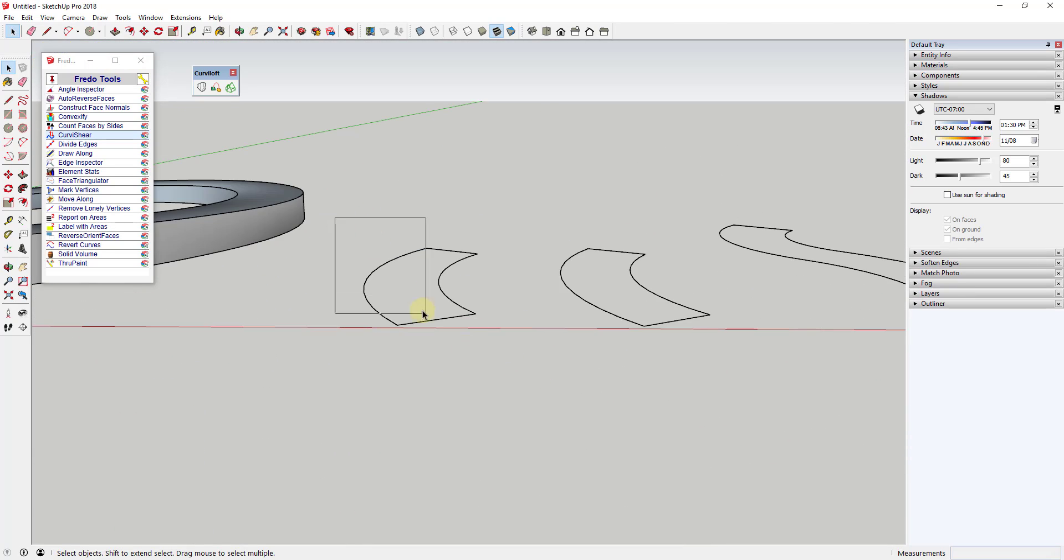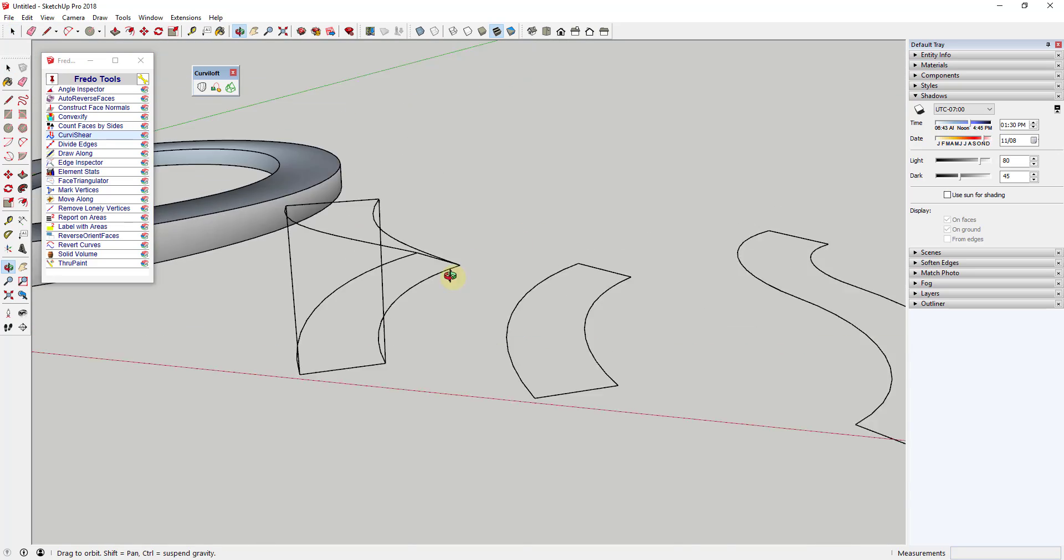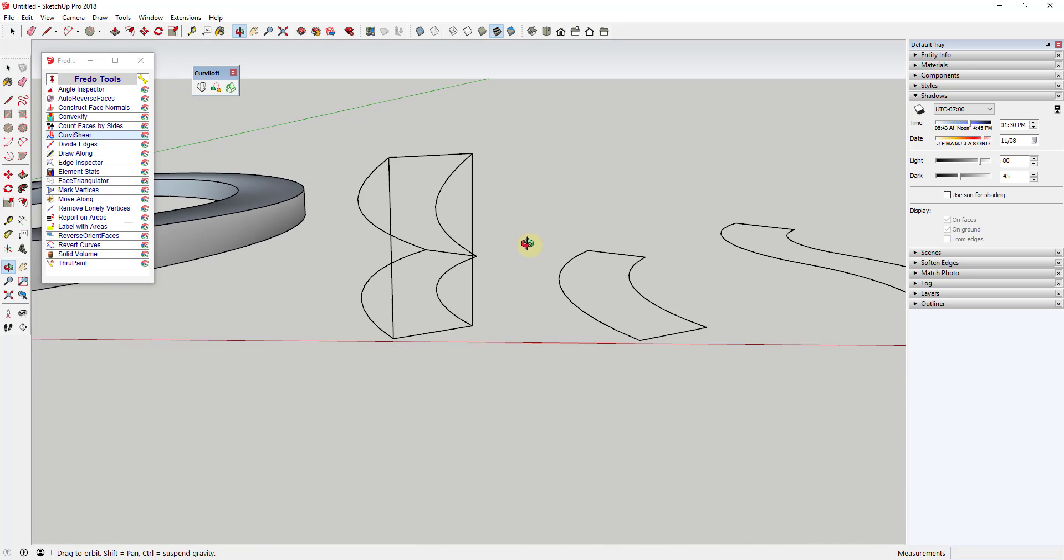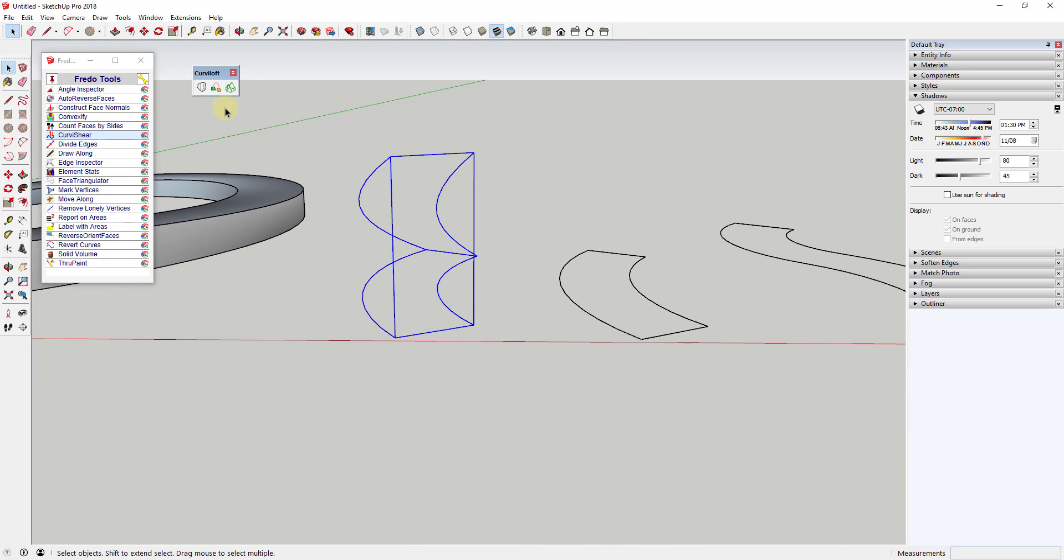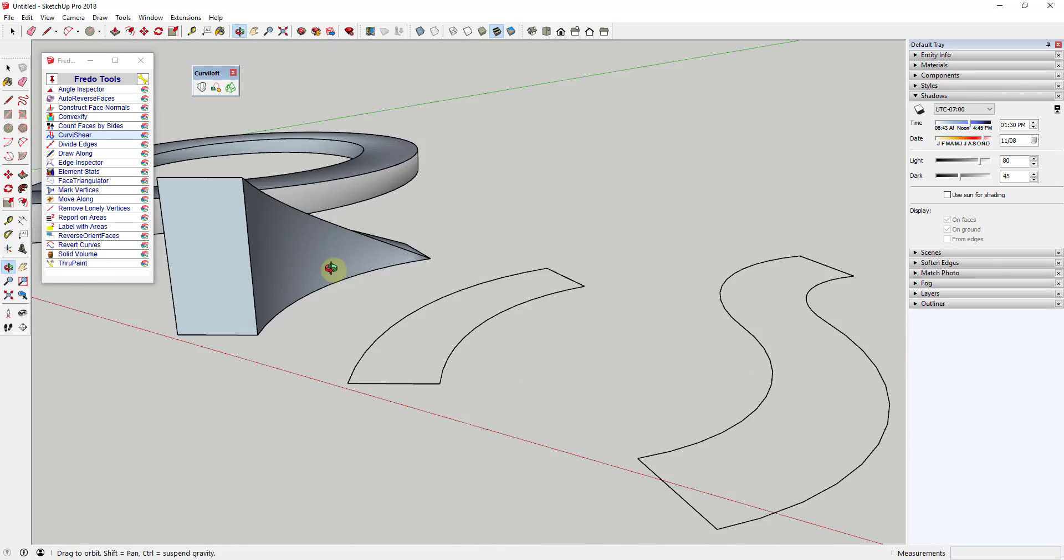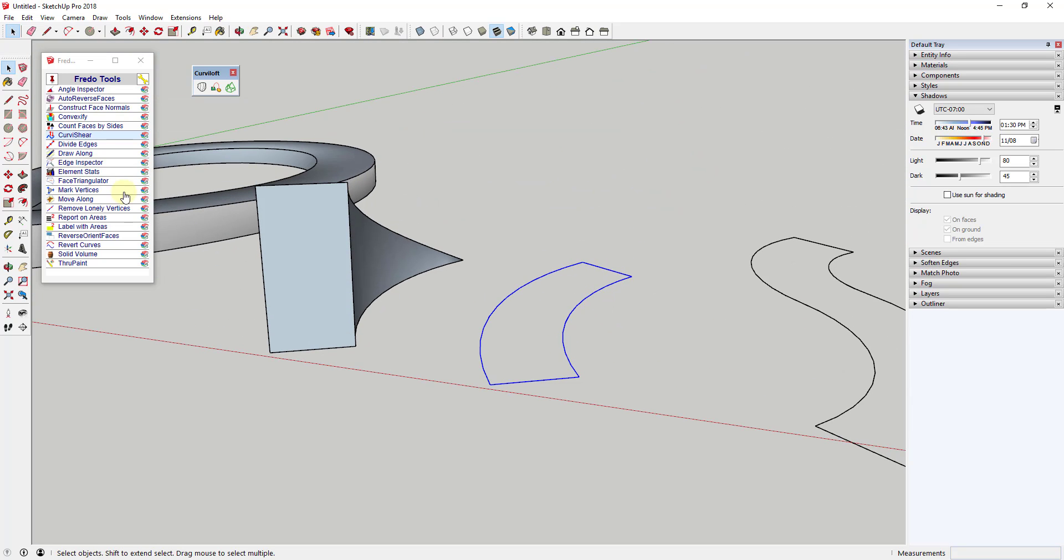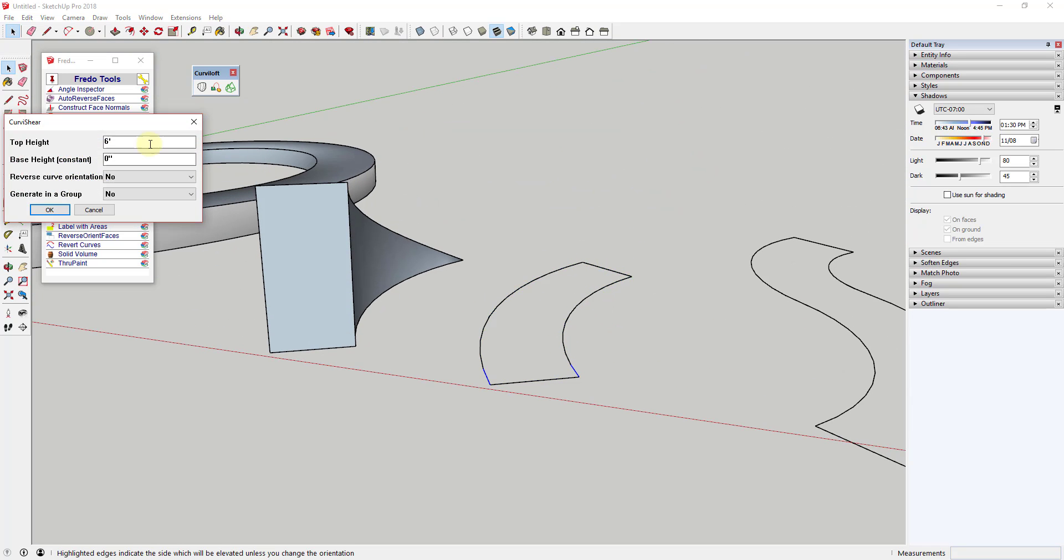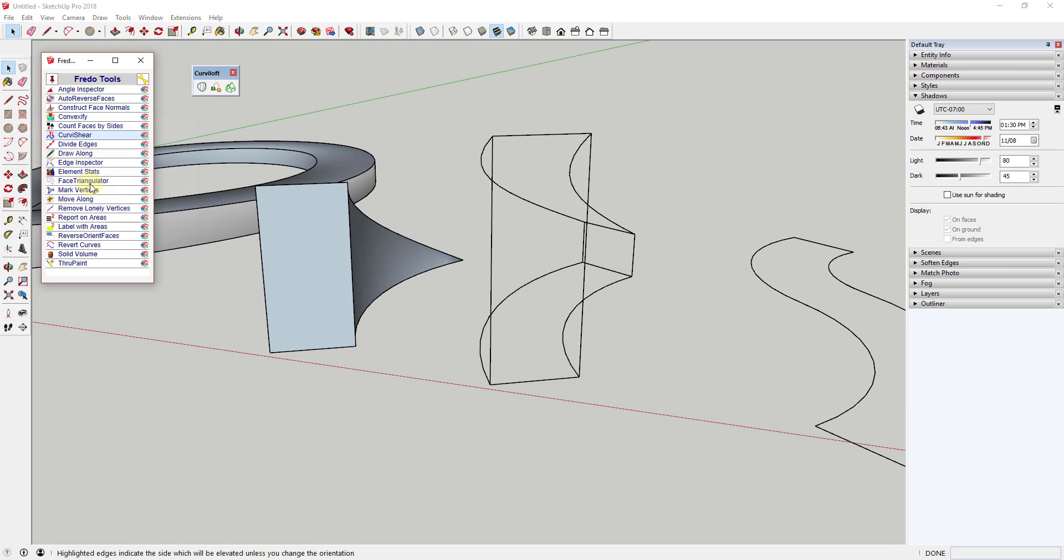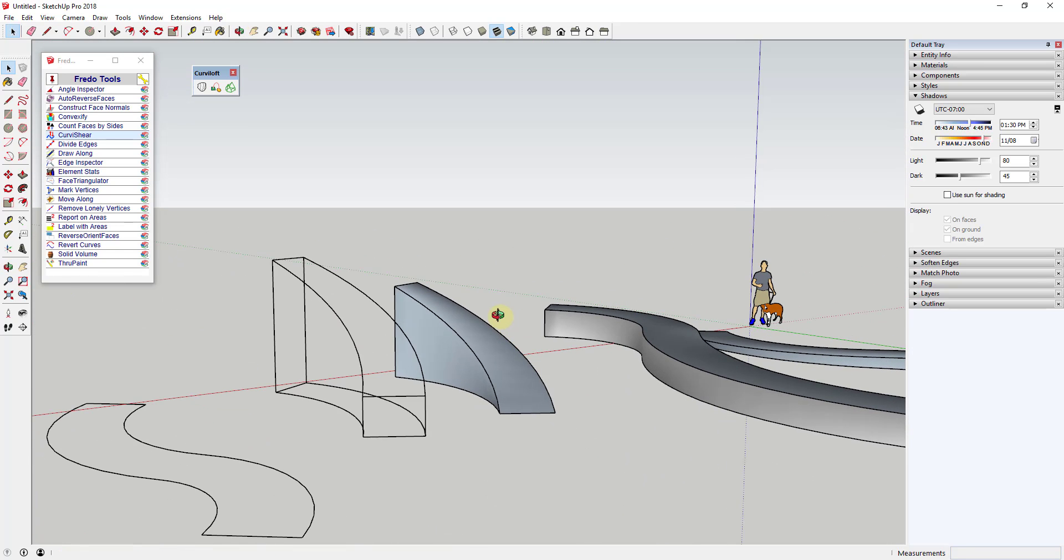The way it works is that you select a single curve or a closed curve loop, then run Curvashear to shear the shape up, creating a ramp shape. You can also set both the start and end elevations of your ramp. So if you need your ramp to move up before the curve starts, you can set that as part of your options.